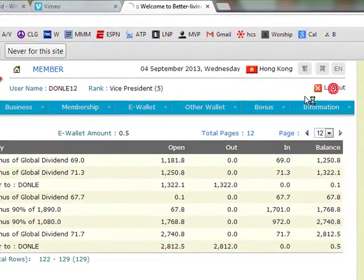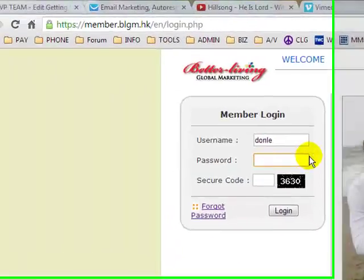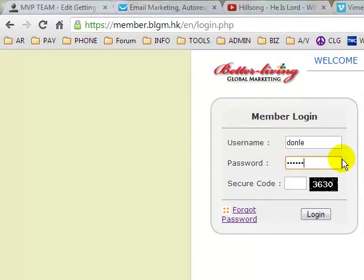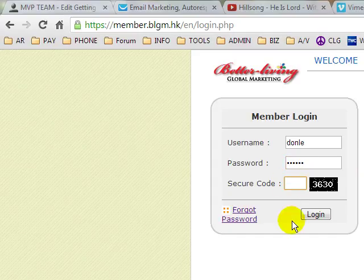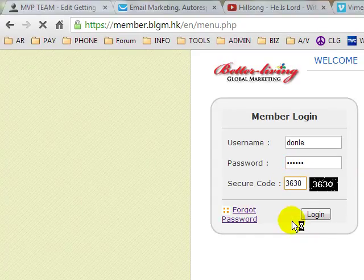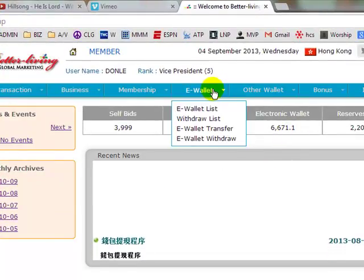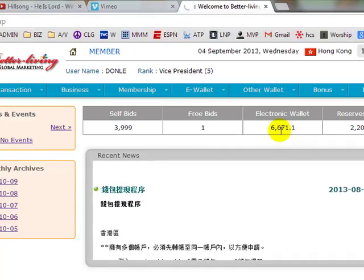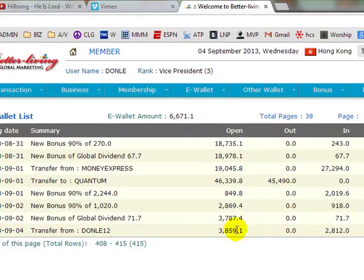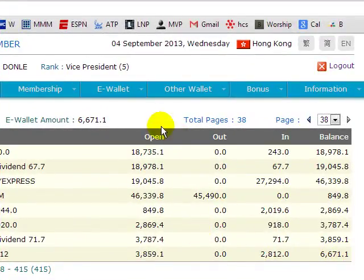Let's log back into Don Lee again and you will see that the money is now sitting in that account. You can click on 'E-Wallet List' and it will show you that I now have a total of $66.71 — Don Lee 12 transferred $28.12, bringing the total to $66.71.